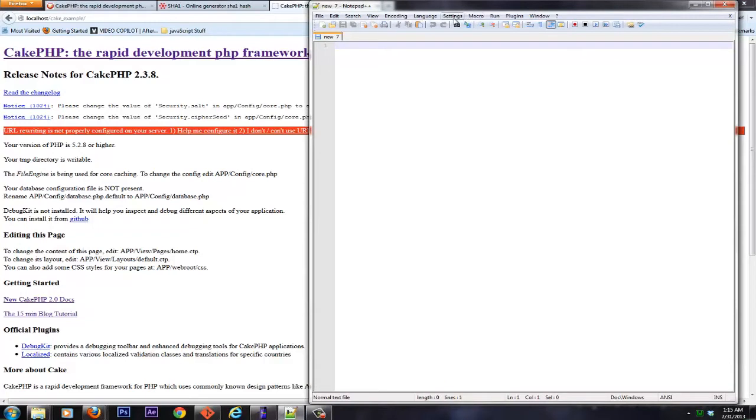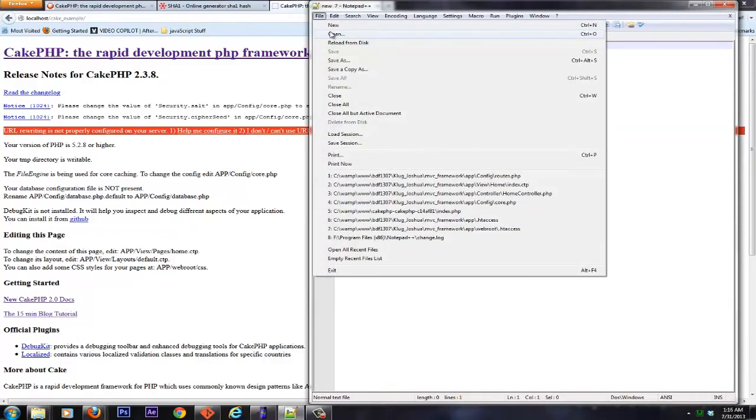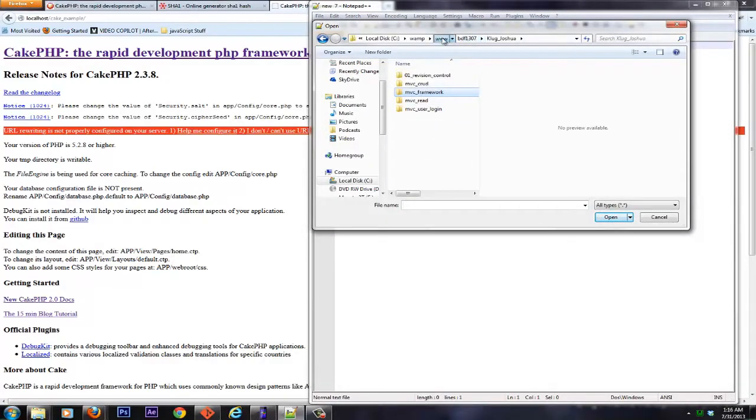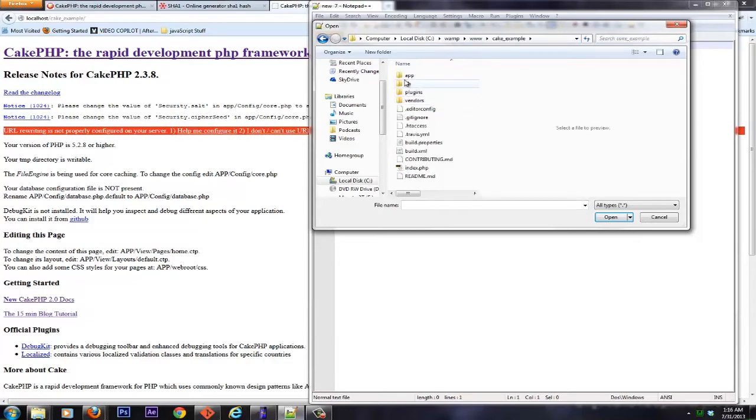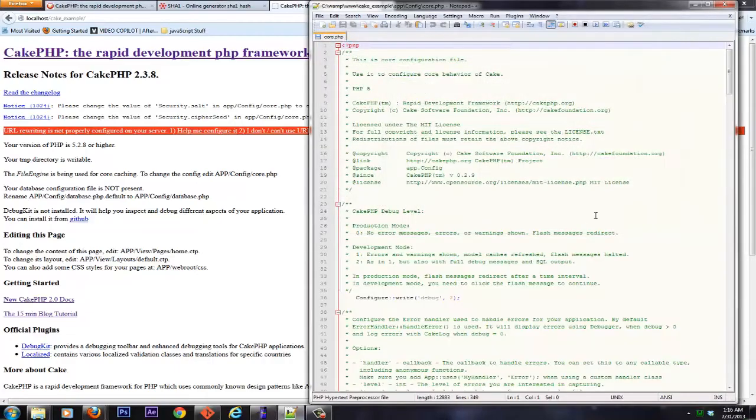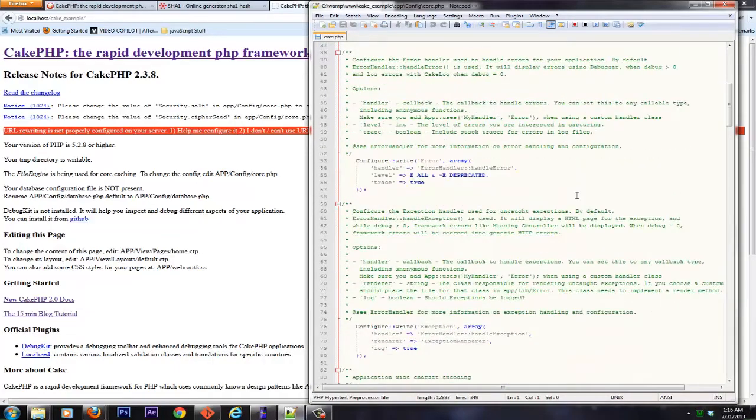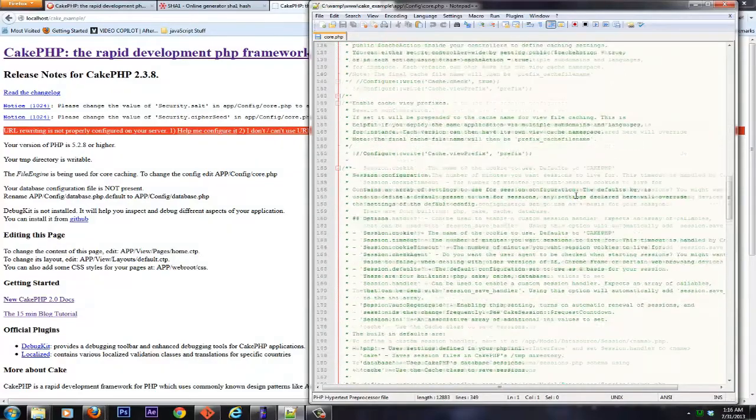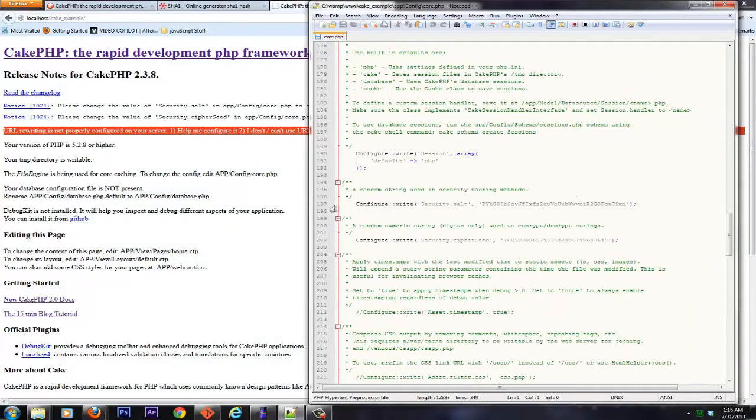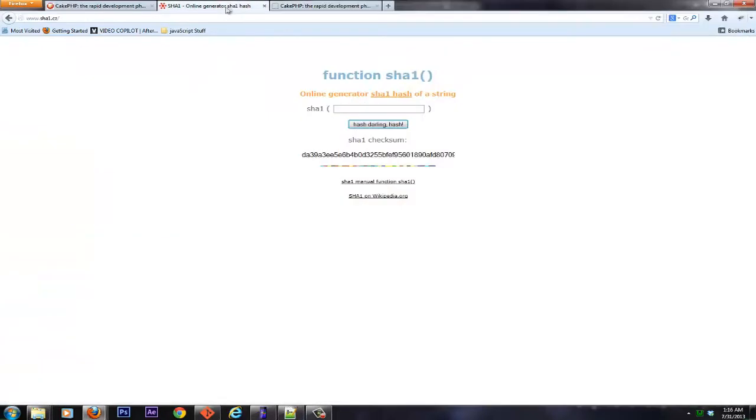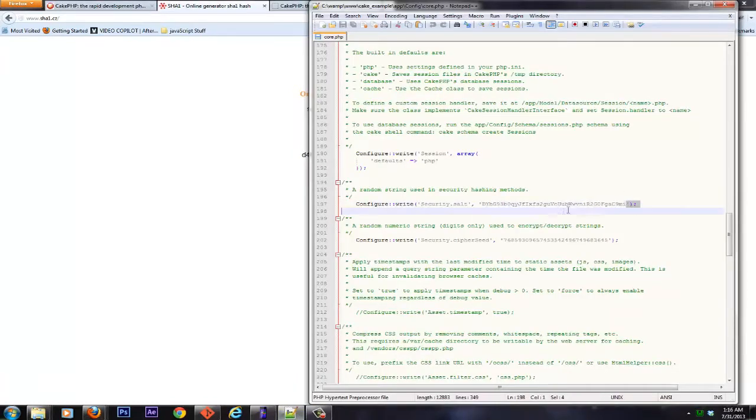The first thing you'll need to do to take care of your security salts is go ahead and open inside your Cake folder. You want to open your app, config, core.php. And there's a lot of stuff in here, but where we're looking for specifically is all the way down on line 197 and 202. What you can do with this is we're just going to configure an SHA-1 hash. So you can go to a site just like this, type in anything random, letters, numbers, characters, whatever you want.